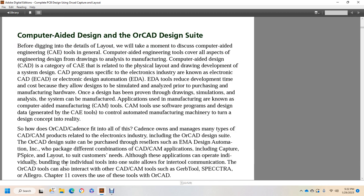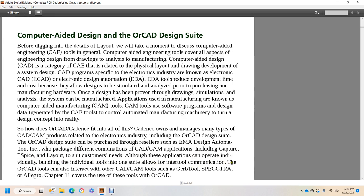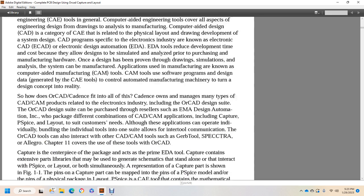So where does ORCAD Cadence fit into all this? Cadence owns or manages many types of CAD and CAM manufacturers' products related with the electrical industry, including ORCAD Design Suite. The ORCAD Design Suite can be purchased through resellers such as EMA or EMA Design Automation Incorporated who package different combinations of CAD and CAM applications, including Capture, P-Spice, and Layout, to suit customers' needs. Although the applications can operate individually, bundling the individual tools into one suite allows internal communication. The ORCAD tools can also interact with CAD and CAM manufacturing tools such as Gerber Tools, Spectra, and Allegro. Chapter 11 covers the use of these tools with ORCAD.